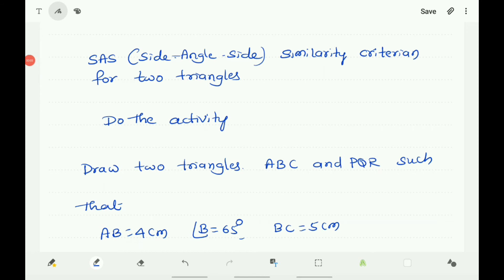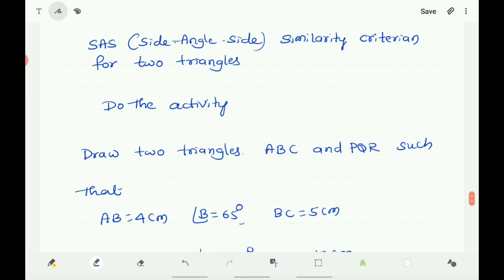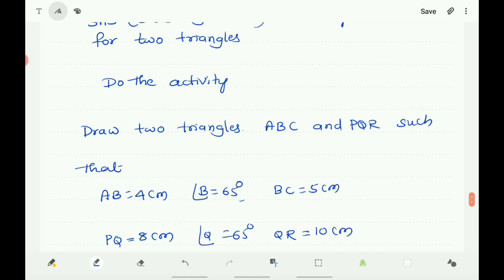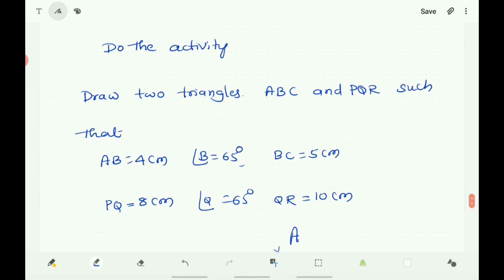Now let us discuss one more criterion of similarity of two triangles, that is SAS — side-angle-side — where two sides and their included angle are considered. To verify this criterion, do an activity: draw two triangles ABC and PQR such that AB equals 4 cm, angle B equals 65 degrees, and BC equals 5 cm. The two sides AB and BC are given along with the angle between them, angle B.